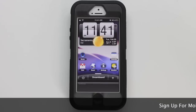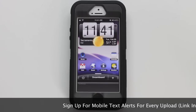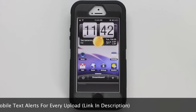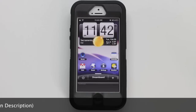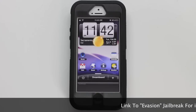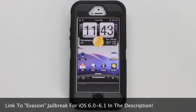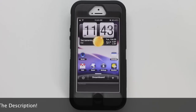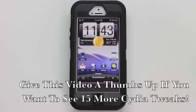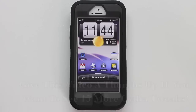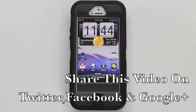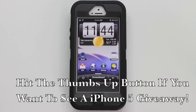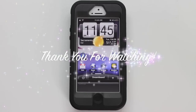That's going to wrap this one up. This has been 15 Cydia tweaks I'm running on my iPhone 5. If you missed the how-to video on jailbreaking your iOS device — including the iPad 4, iPad mini, and iPhone 5 — there's a link in the description. If you have any questions on these tweaks, drop a comment and I'll try to get back to you. I'm going to make another video with 15 more Cydia tweaks, so give this video a thumbs up and share it on Twitter, Facebook, and Google+ if that's something you'd like to see. Subscribe to the channel and sign up for mobile notifications so you don't miss any of my uploads. Thanks for watching!